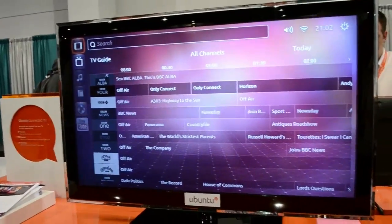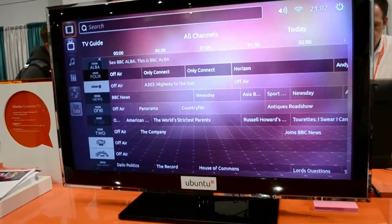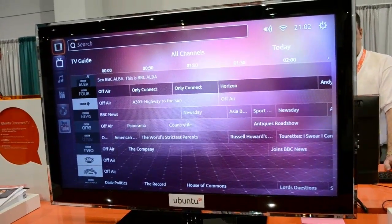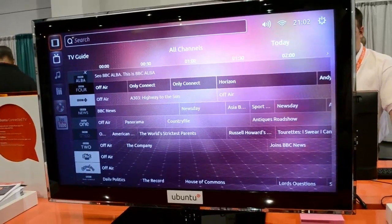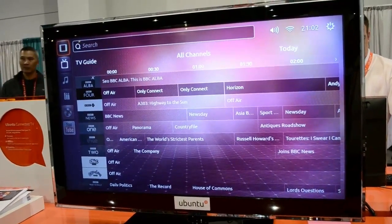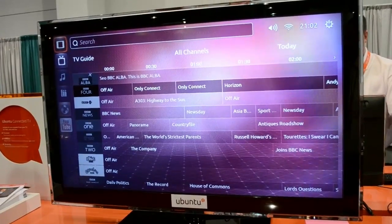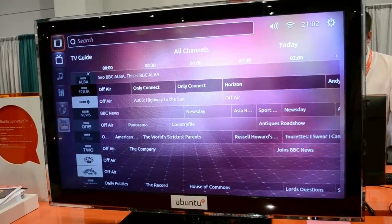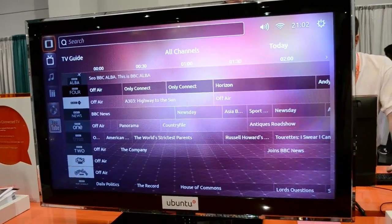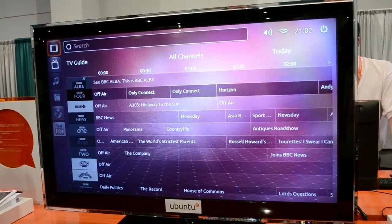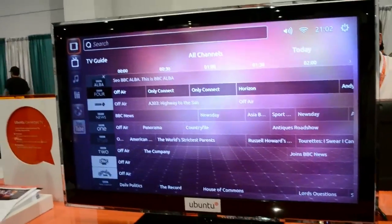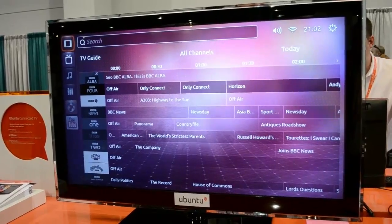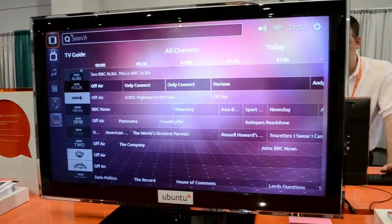If you could just sum it up quickly, what separates this from other smart TV solutions on the market? Well, it provides an integrated experience across all of your device form factors running Ubuntu. It also has tight integration with your Ubuntu personal cloud and is very relevant to you as a person — making it easy to search and find the videos you want. You can expect to see this later in 2012. Awesome, thank you very much.